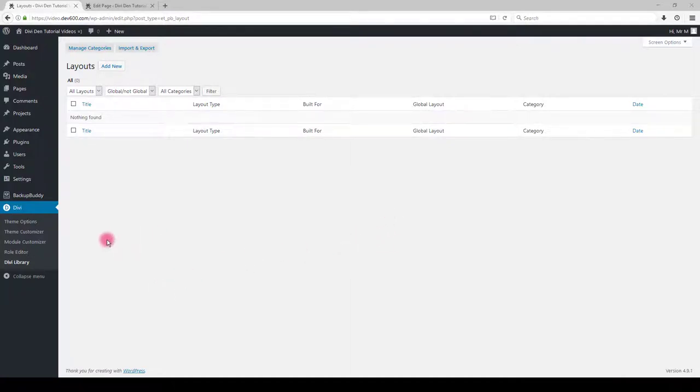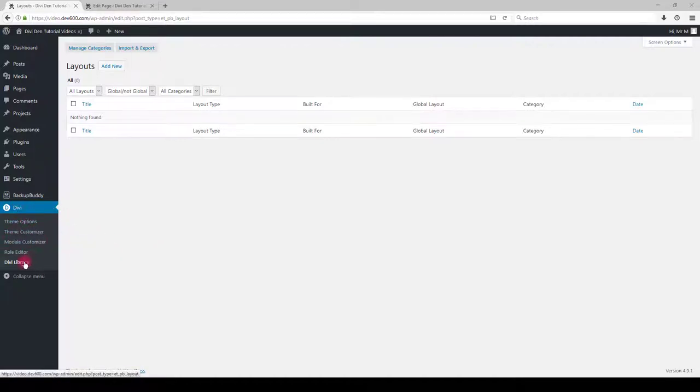First thing you want to do is to import the modules into your Divi library. To do so, go to Divi, then Divi library, then click the import and export button.